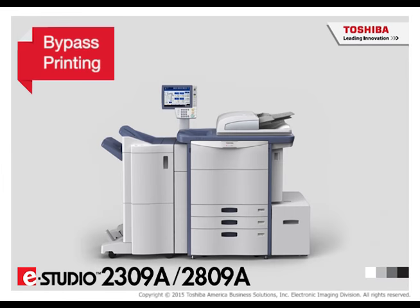The bypass tray allows you to print on special paper, such as thick paper, overhead transparencies, or tracing paper.